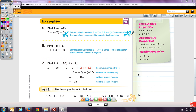Number 6: negative 8 plus 3 is negative 5. I subtracted the absolute values — 8 minus 3 is 5. Since negative 8 has a greater absolute value, the sum is negative. Then number 7 has a couple of sets: 2 plus negative 15 plus negative 2.